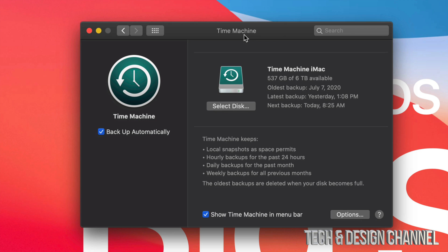So go ahead and right now buy an external hard drive if you don't have one. That is, if you care about your files. If you don't care about your files being wiped or just in general losing your files from your Mac, then don't buy one. Don't use Time Machine.